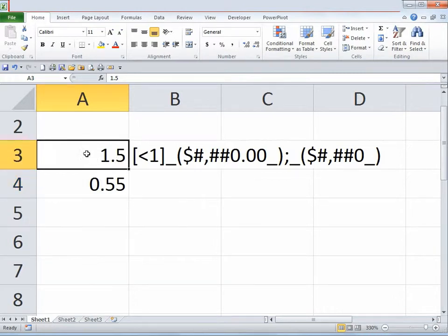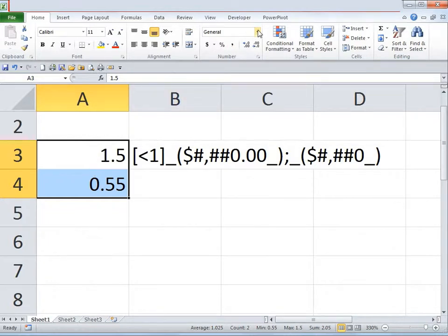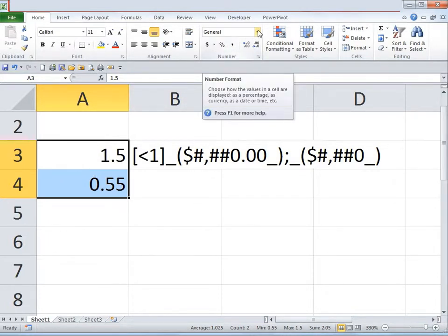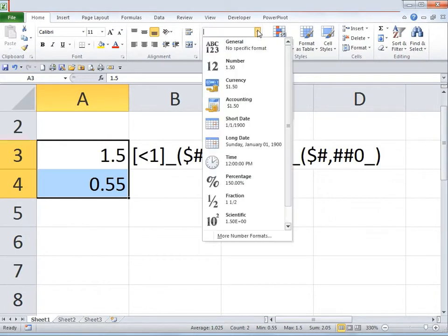Go ahead and select both of these cells, then go to the Home tab under Number. Click on this dropdown and go to Number Format.